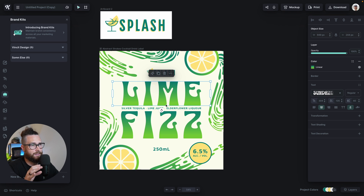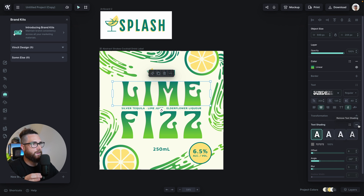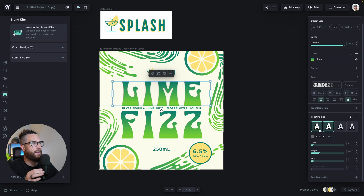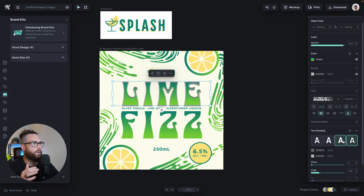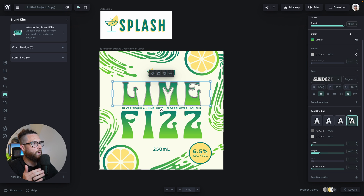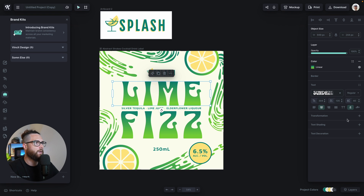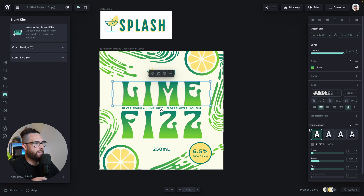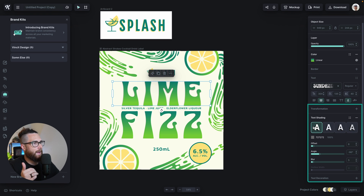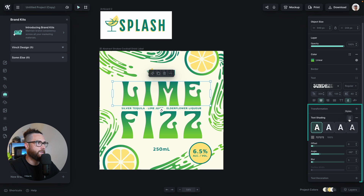For example, if I've got the lime text selected, I can hit text shading, and it will go ahead and apply the first shading. I can click across between all of them, still change my color, and if I don't want it, I can remove it by hitting the minus button. You'll also notice there are four buttons right here next to text shading.